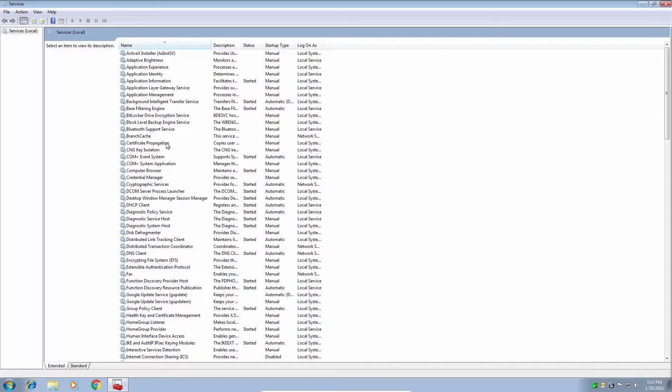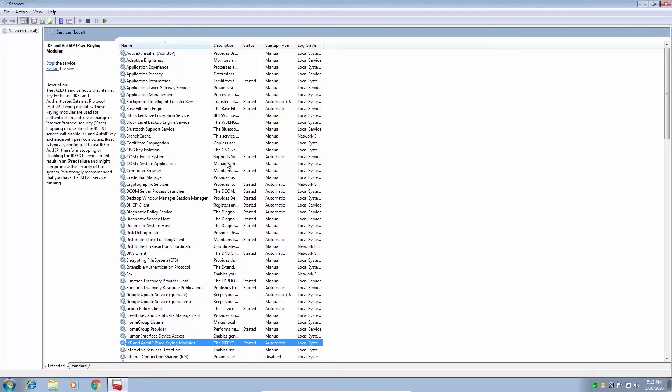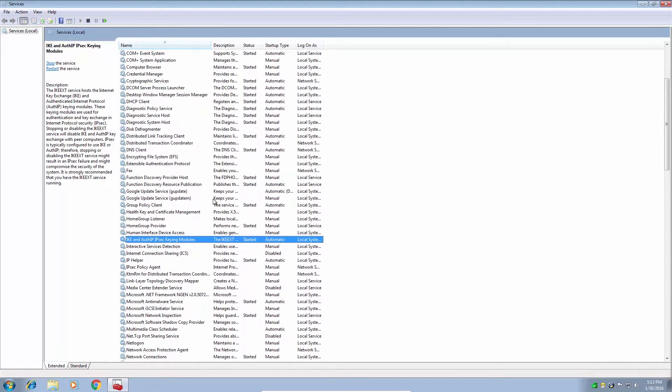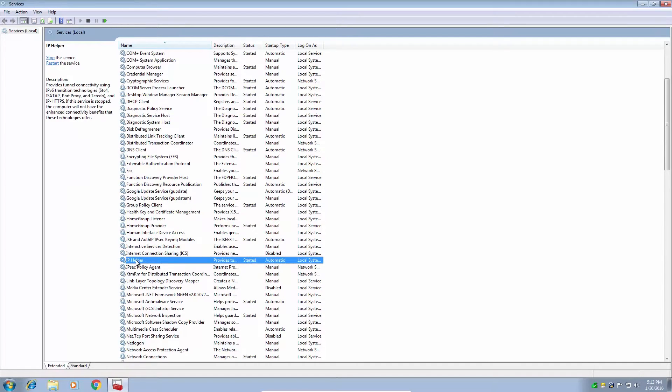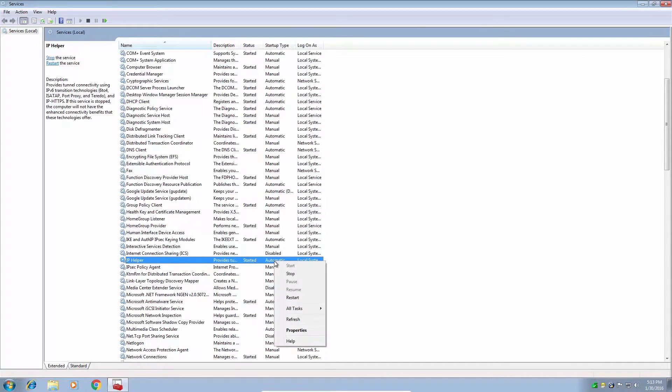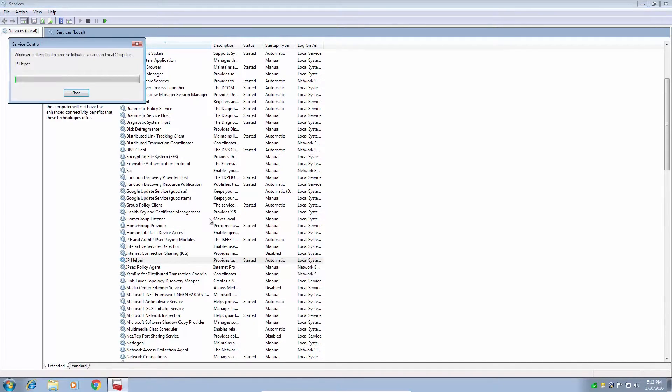So we're going to go to IP helper, which is just press I on the keyboard and go down to IP helper. Now see the service starts automatically? We don't want that anymore. We're going to right click and stop the service.